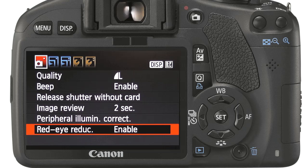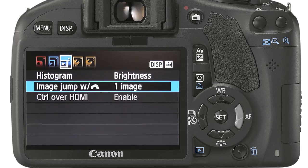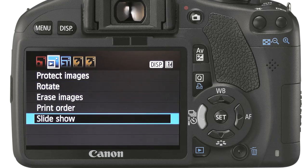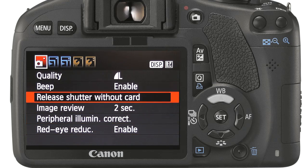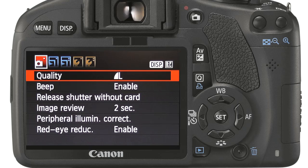These are categorised as shooting menu 1, playback menu 1 and 2, and setup menu 1 and 2. To navigate between menus, we use the right and left arrow keys. Under each menu, we can see a number of options — at a single glance, all available options are always visible. To select an option, we use the up and down arrow keys.